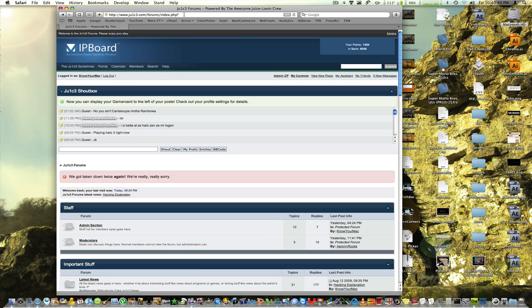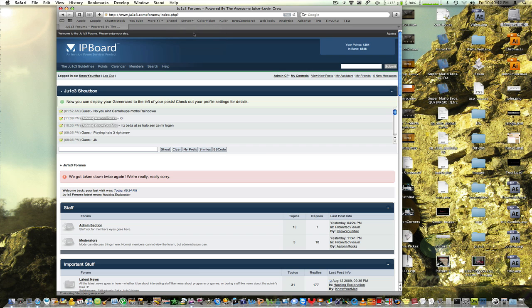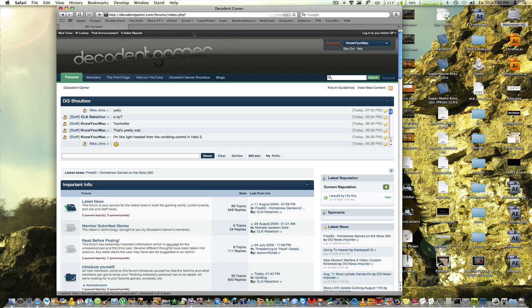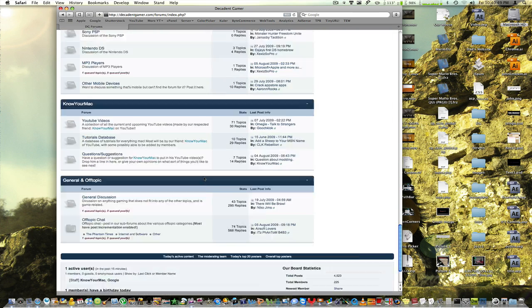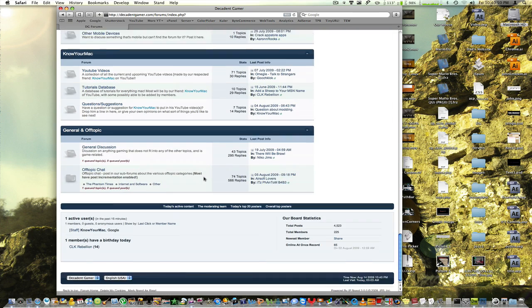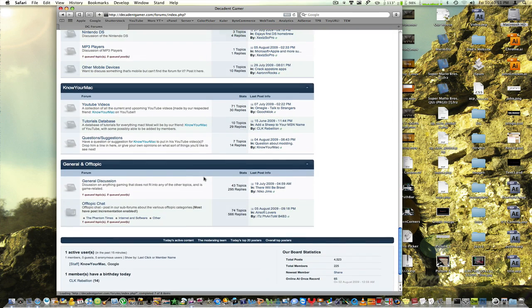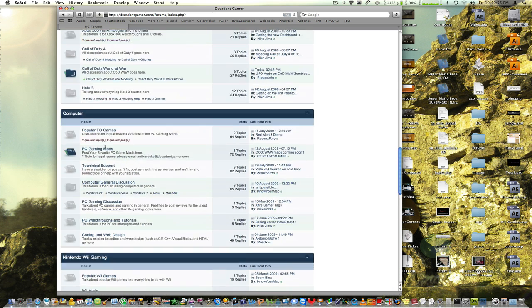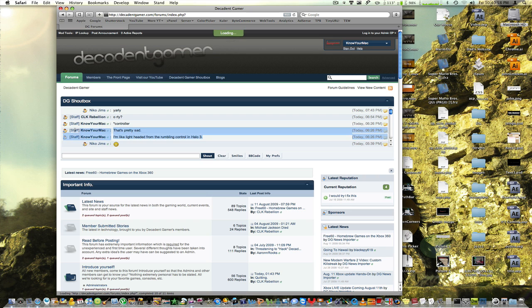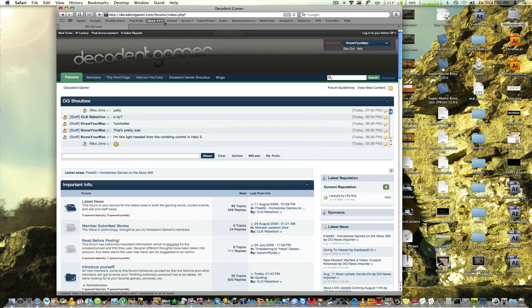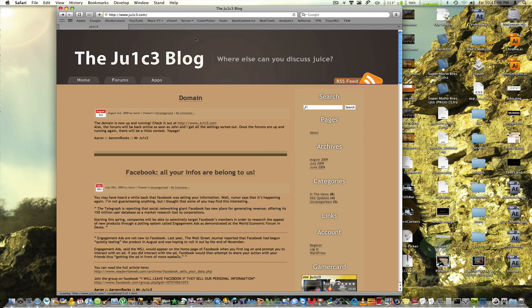Don't forget to visit a site I've always been partnered with, decadentgamer.com. It's a great site focused all about gaming. Again, I'm very active on it. I have my own little section right there. You can see me right here, KnowYourMac. So go and check those two sites out: ju1c3.com and decadentgamer.com.